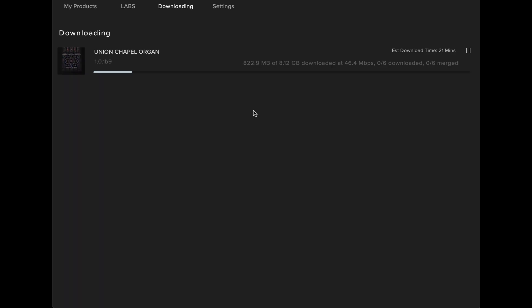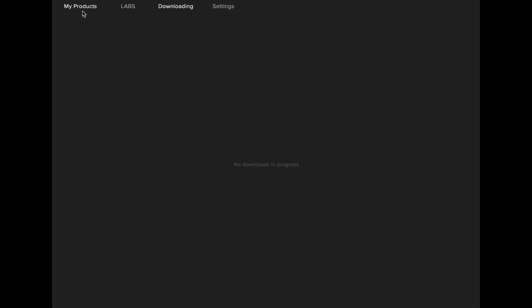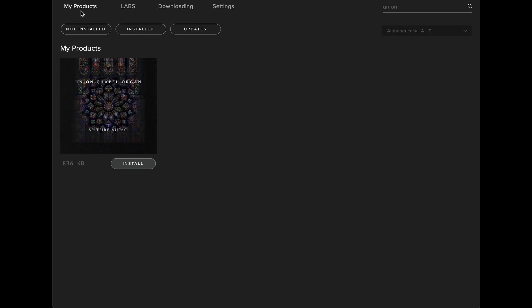You can cancel a download at any time in the Spitfire Audio app by navigating to Settings, and then the Use CloudFront CDN setting can be toggled off. This will disconnect you from the server, and the download will stop. You can then go back to My Products to install the library at any time that suits you.